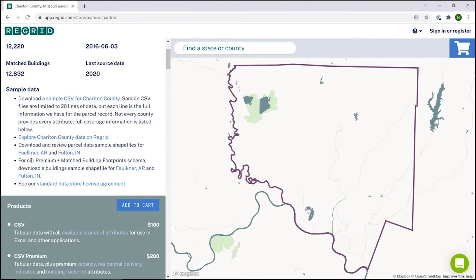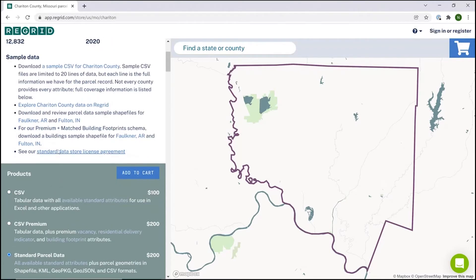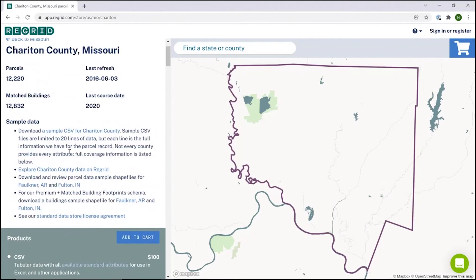We also have some information around our premium plus matched building footprint schema and the matched building footprints product, so you can see those there. As well as our data store license agreement — make sure you familiarize yourself with all those things.